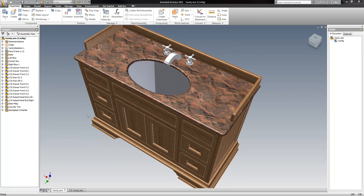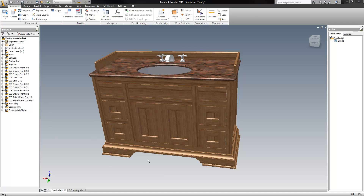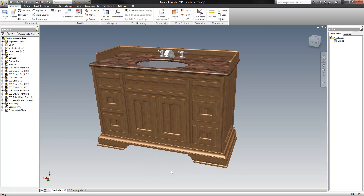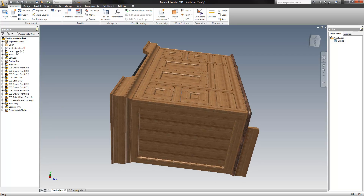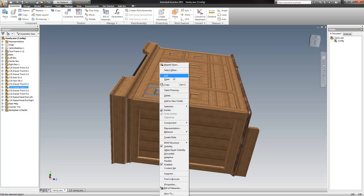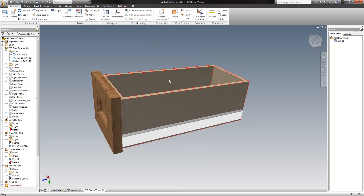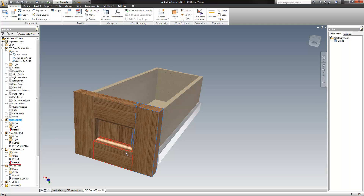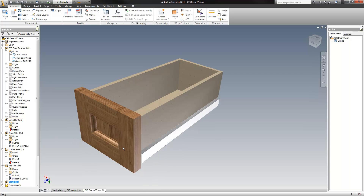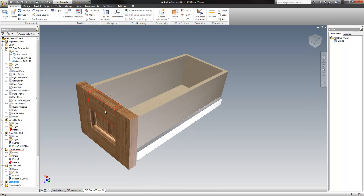I've created a little vanity. This one doesn't do a huge amount of things yet, but what it does is pretty incredible. If you look over to the left here in the browser, you can see that each one of these drawers is an actual complete assembly. It has a drawer guide, a drawer box, and the drawer panels. Each one of these panels are a drawer front with a panel and rail and stile assembly.